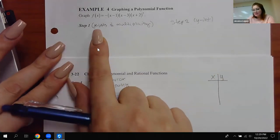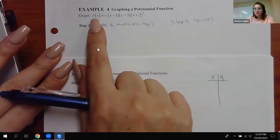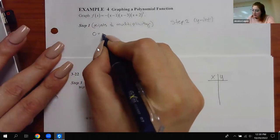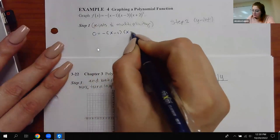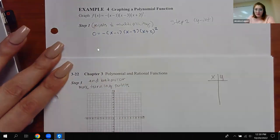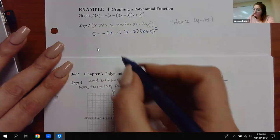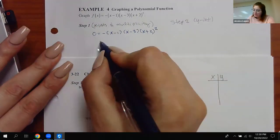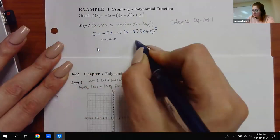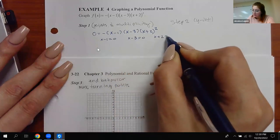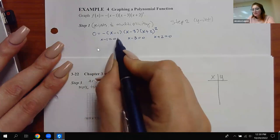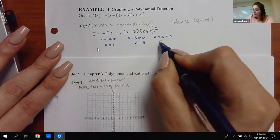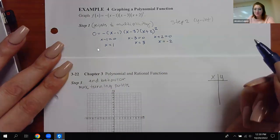According to the rules from last class, in order to find x-intercepts, you take your function and set it equal to zero — making the y value zero. To solve for x in this equation, you set each parenthesis equal to zero: x minus one equals zero, x minus three equals zero, and x plus two equals zero. You always move the number to the other side, so you end up with the opposite value — positive three and negative two.